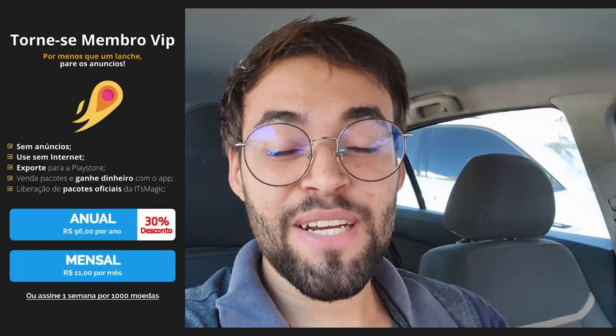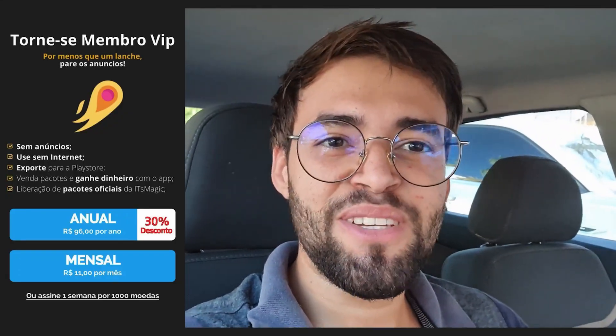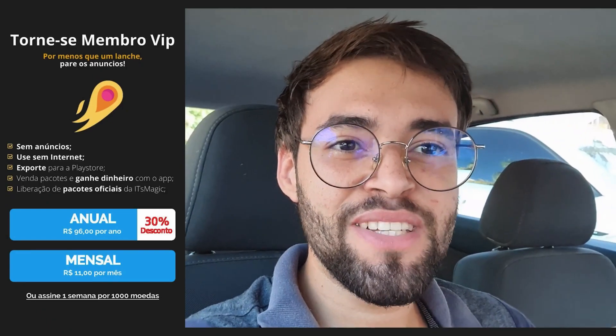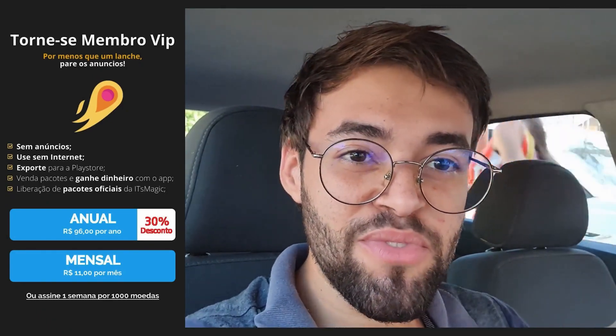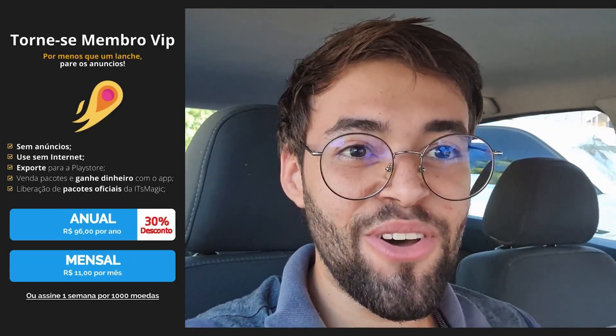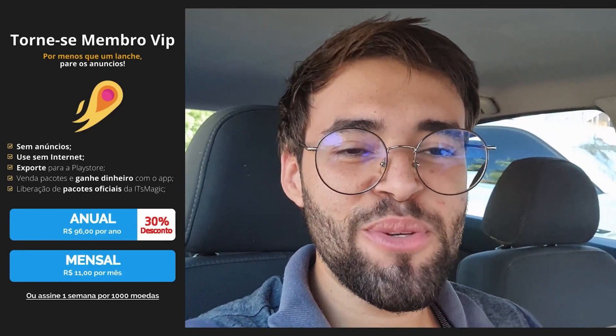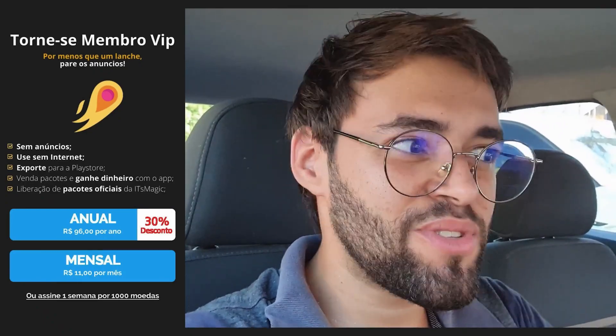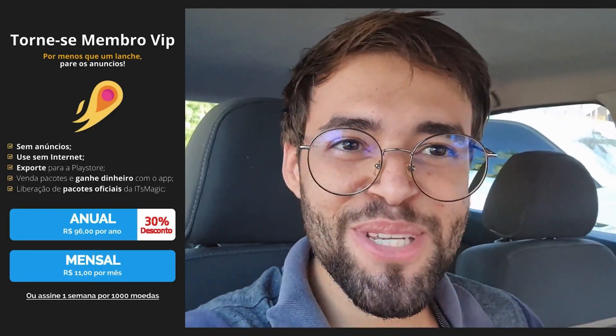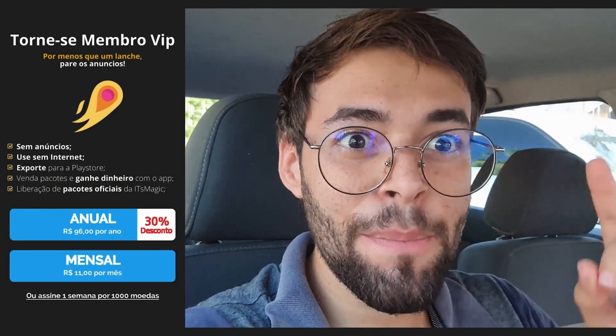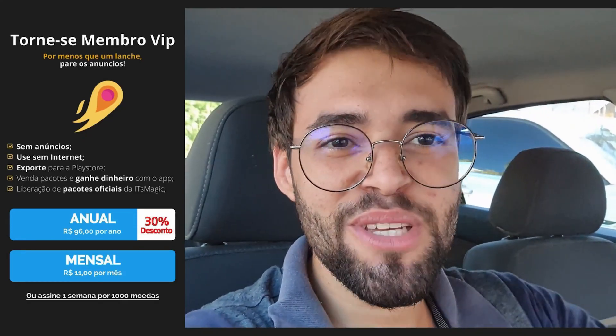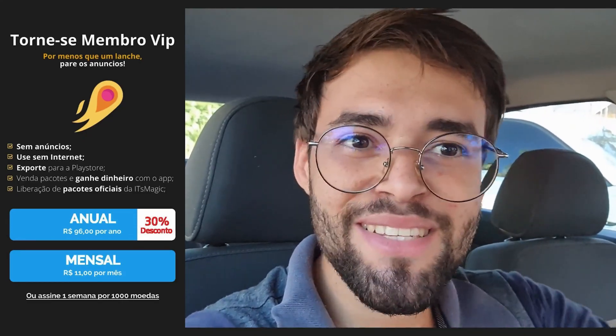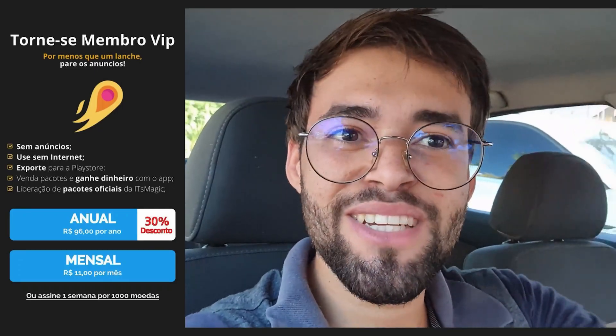The video you just watched is only possible thanks to the VIP members of It's Magic who really help us out financially. So, if you like It's Magic, consider becoming a VIP member and you'll get this list of benefits. Let me mention a few. You'll be able to use the app without internet. You'll be able to use the app without ads. So, you'll completely stop seeing all those tons of ads that appear in the app. And you can export your game to the Play Store. So, if you're planning to launch your game and want to distribute it for people to download, then you'll need to be a VIP member. It's cheap. Less than a snack, dude.